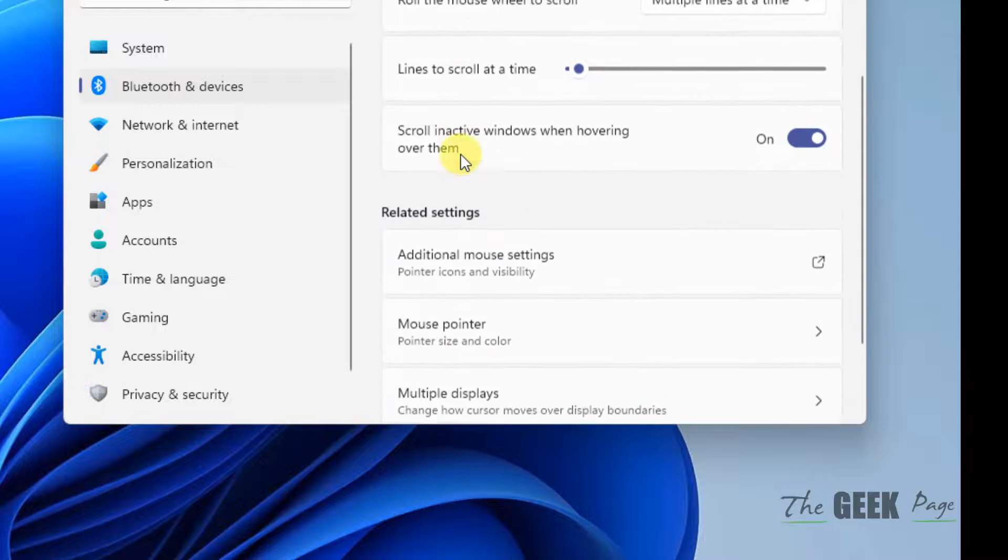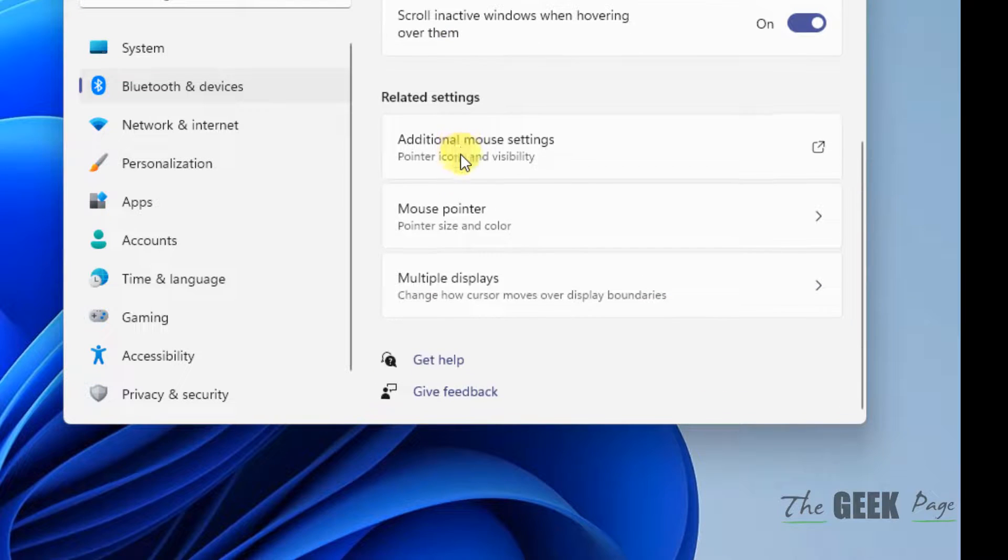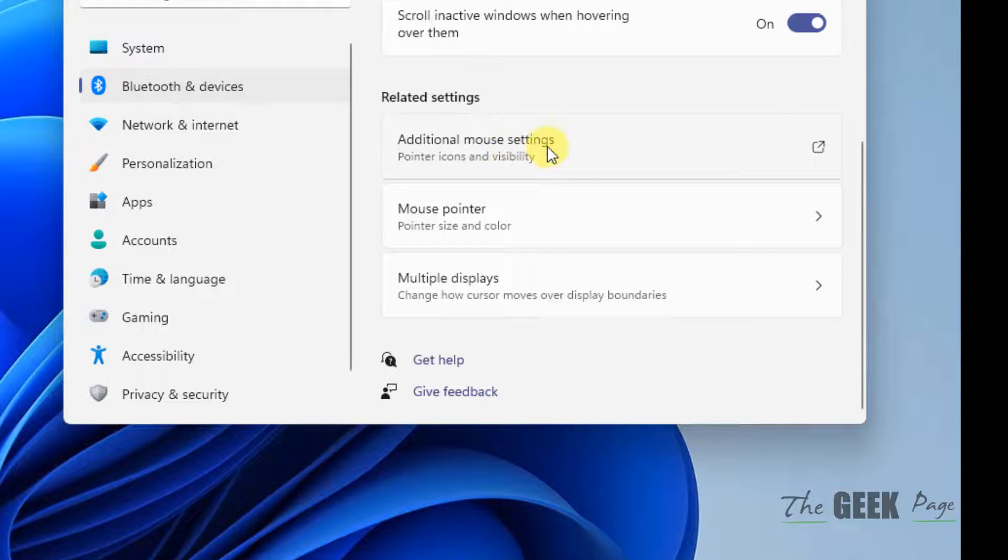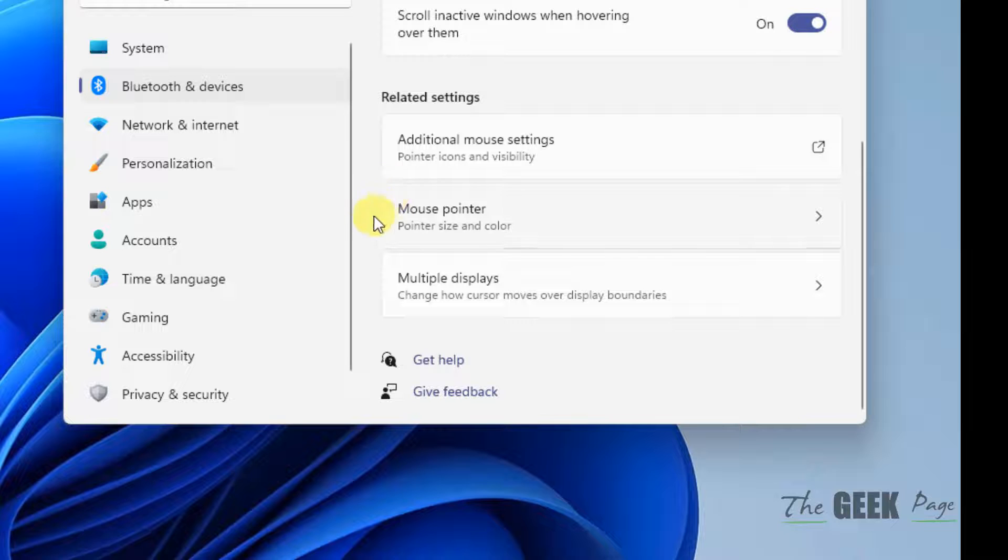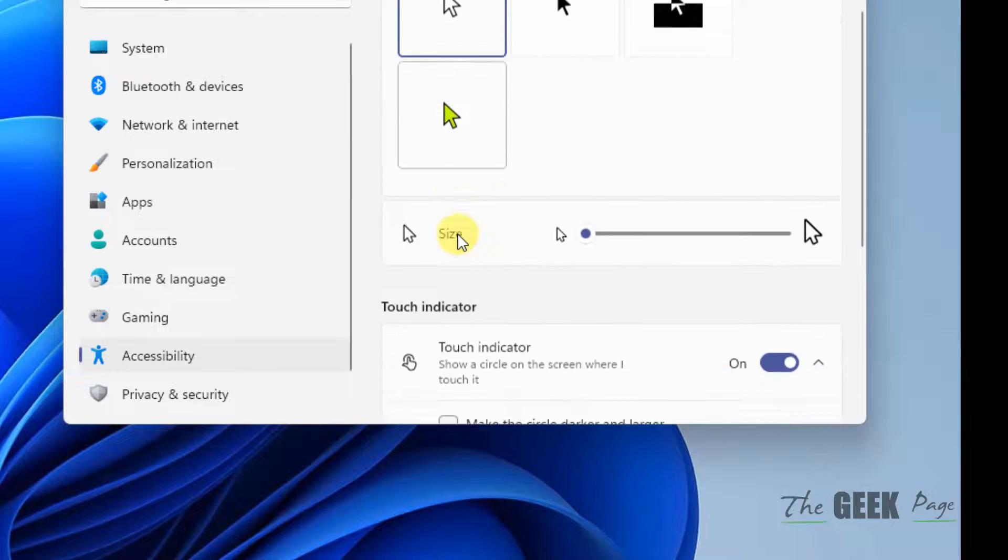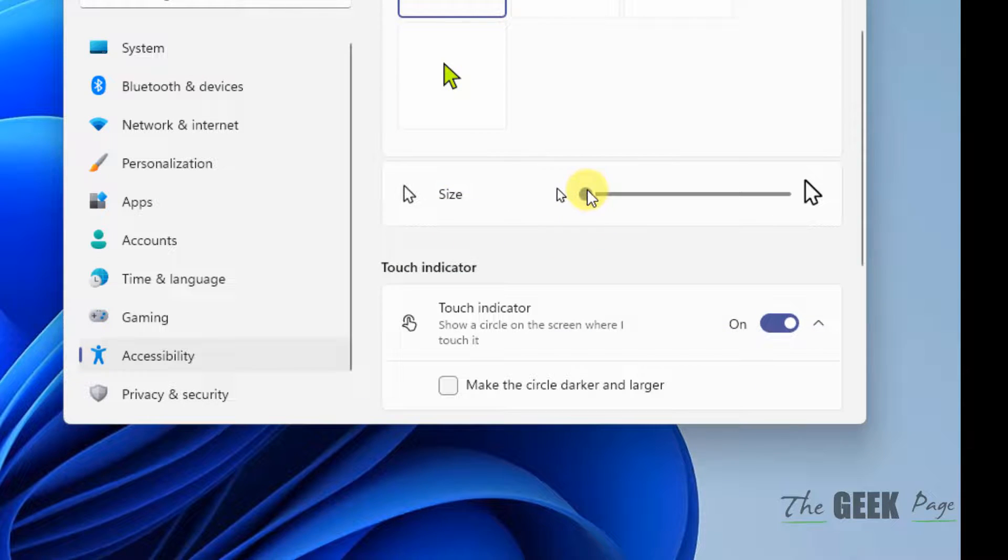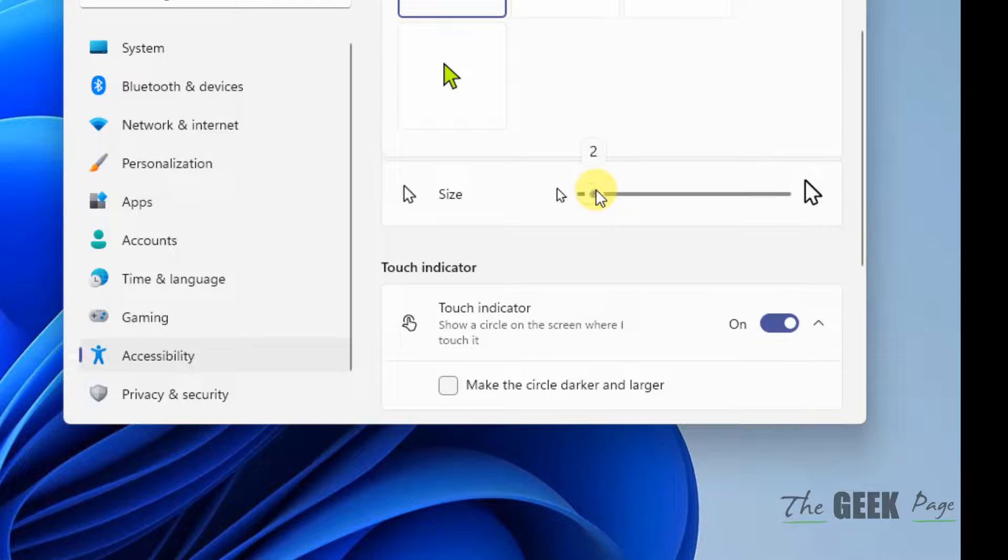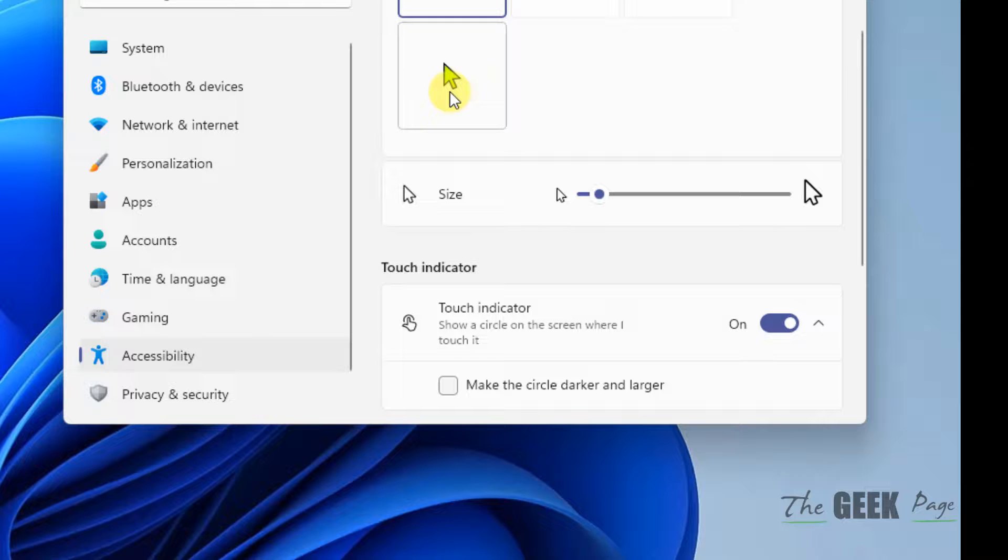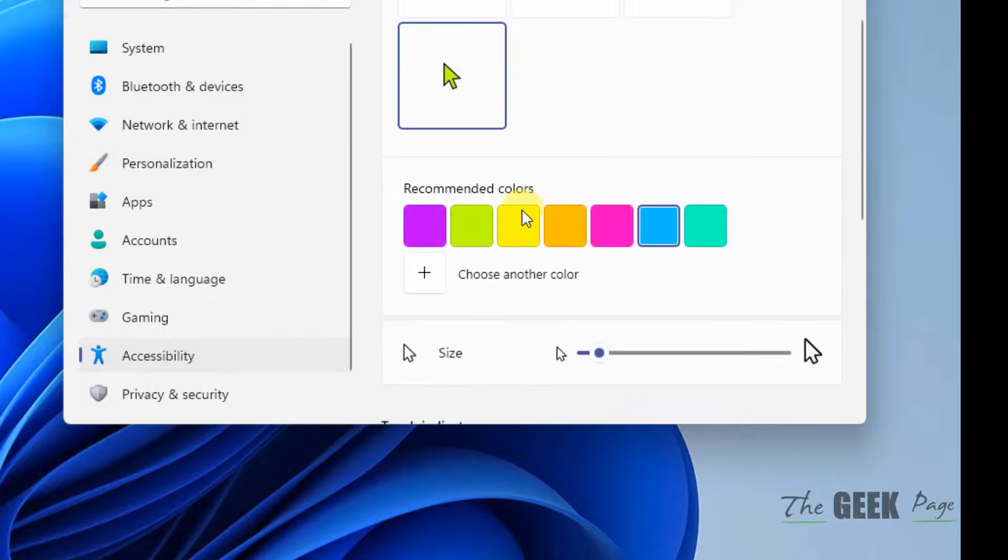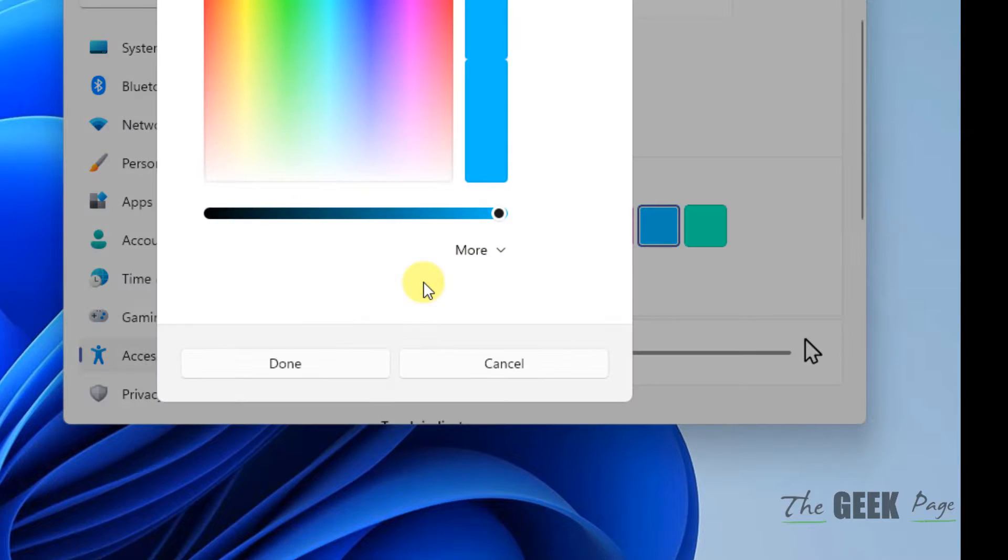Now scroll down and click on additional mouse settings. Sorry, you have to click on mouse pointer. Now change the size incrementally by one point. Just change it and also change the color to a slightly different color.